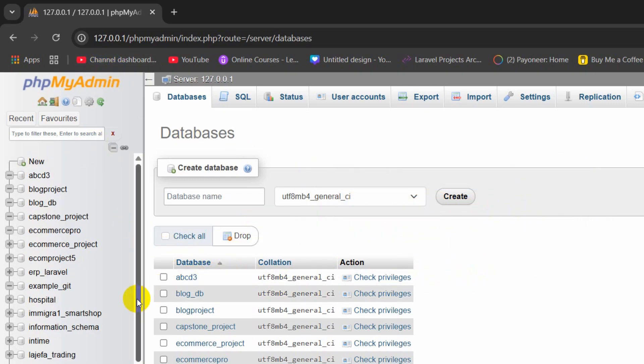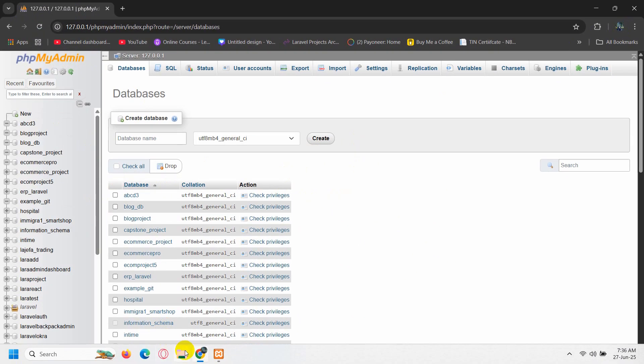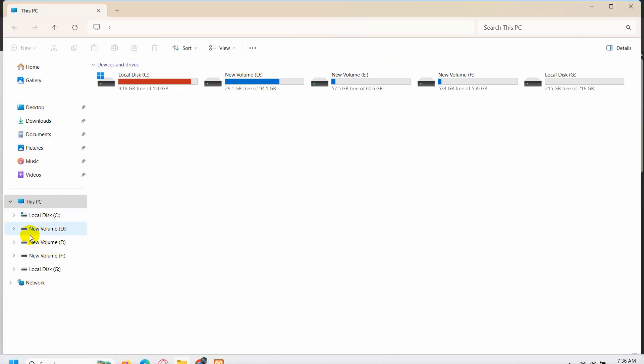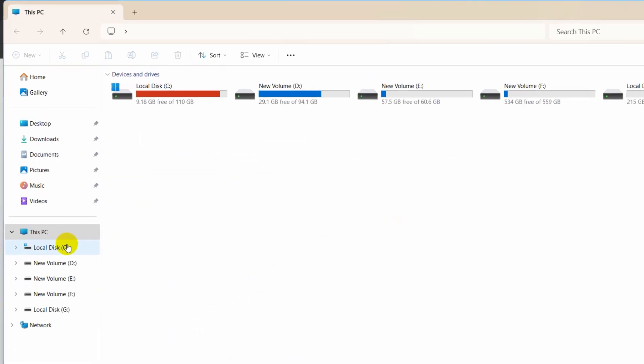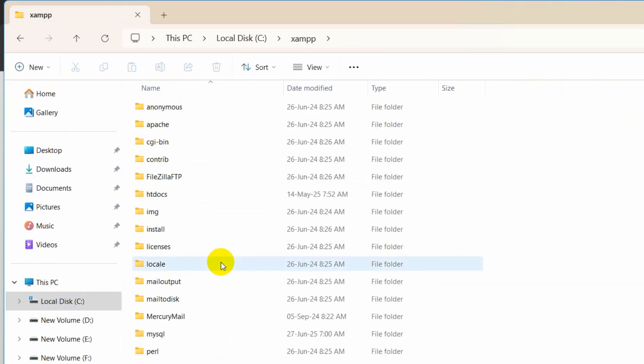Right now let me show you one more way to delete the database from phpMyAdmin. For this you need to go to where you have installed your XAMPP. For my case it's local disk C, then I'll go inside the XAMPP folder.